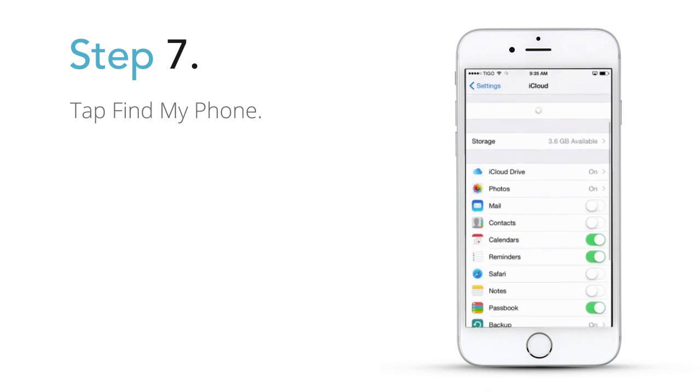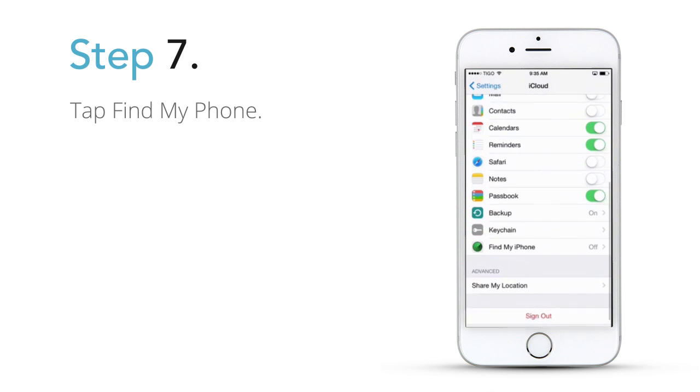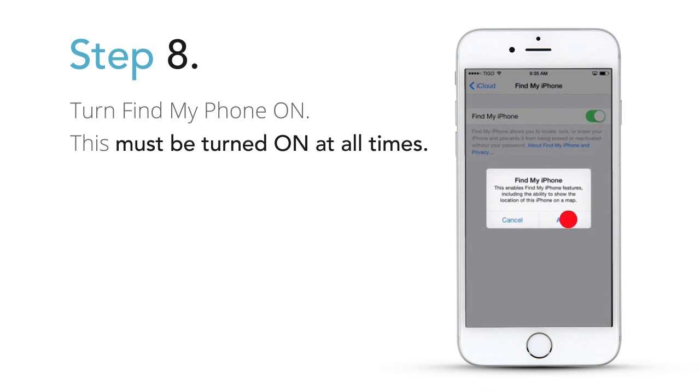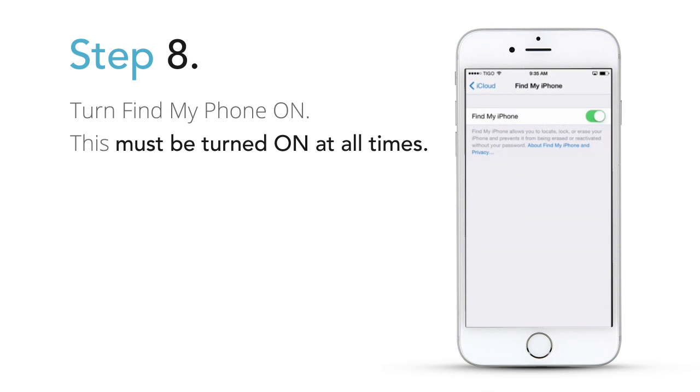Step 7: Tap Find My Phone. Step 8: Turn Find My Phone on. This must be turned on at all times.